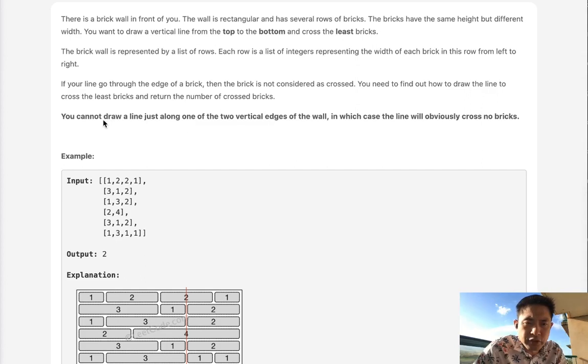You cannot draw a line just along the vertical edges of the wall because that's obviously going to be zero.